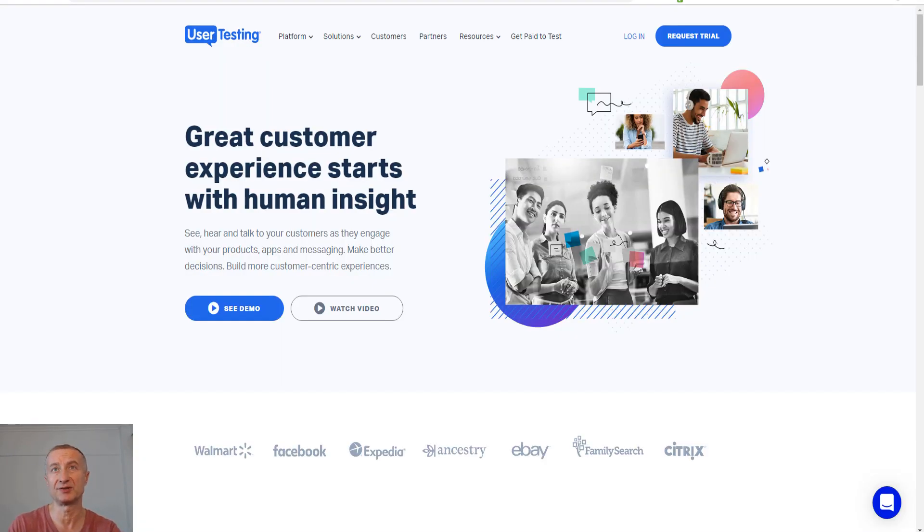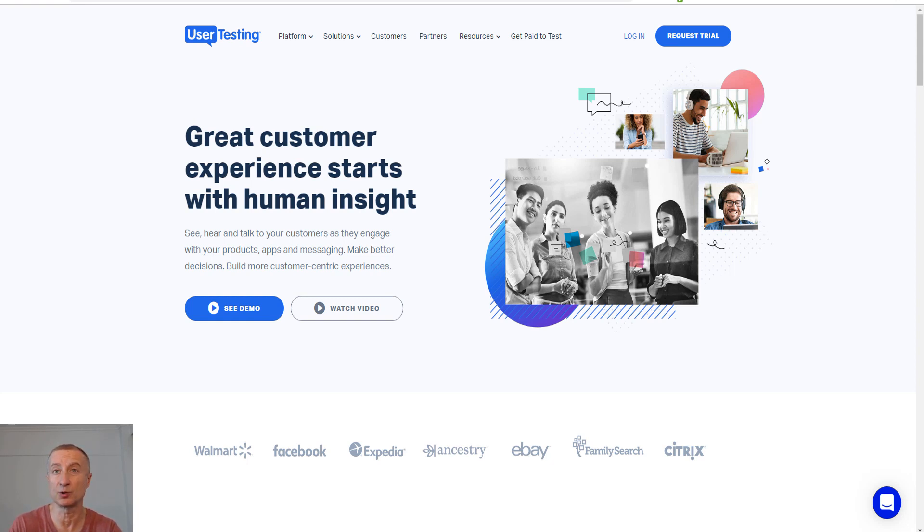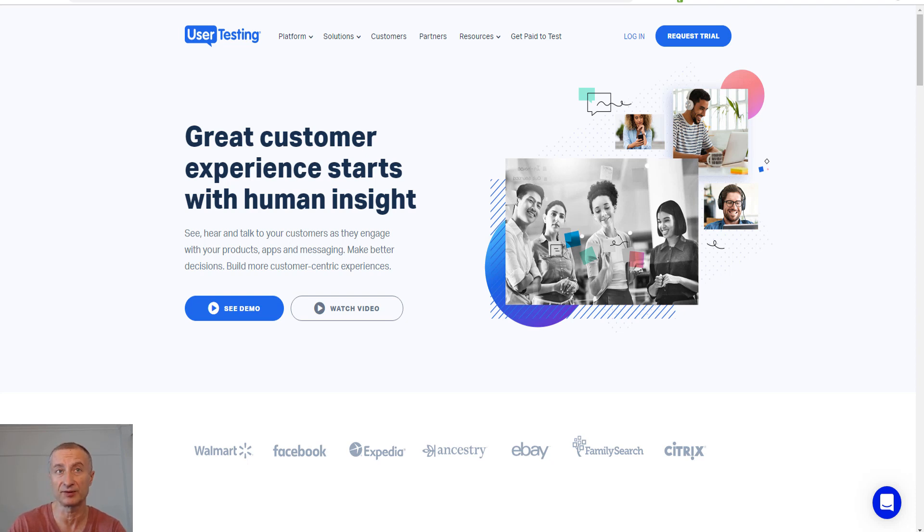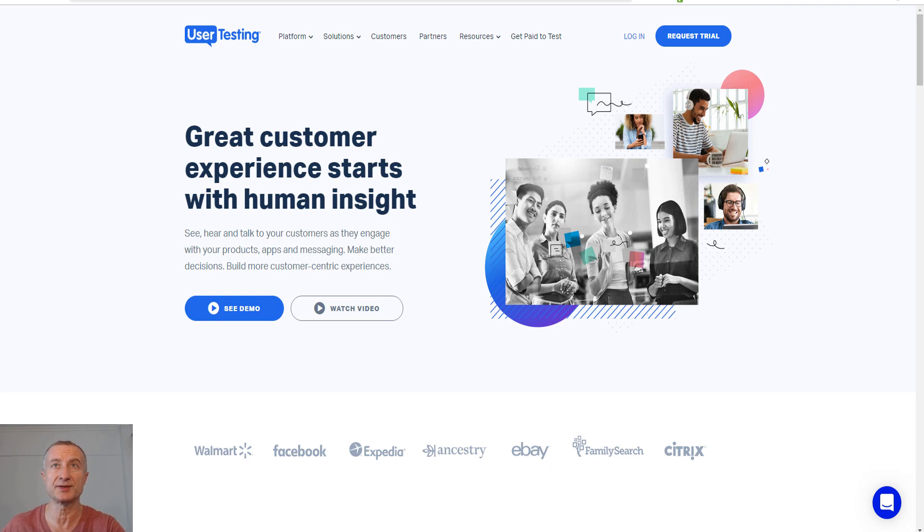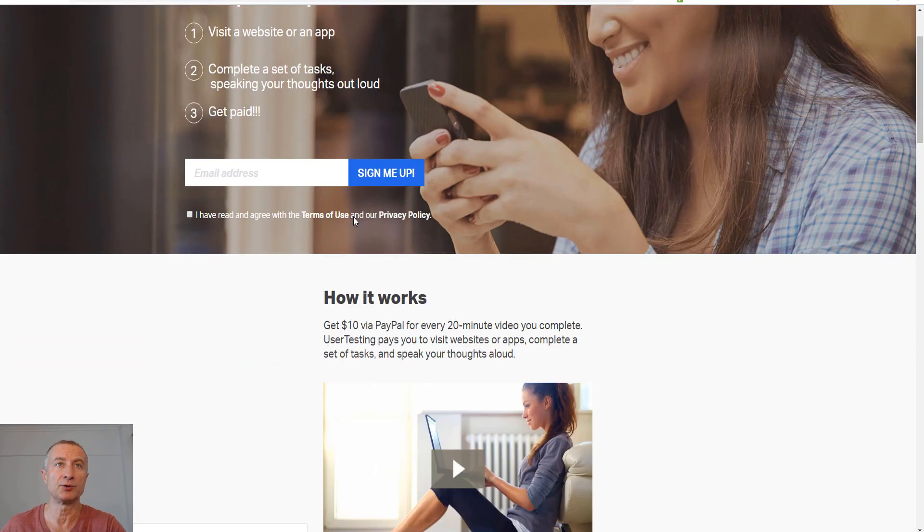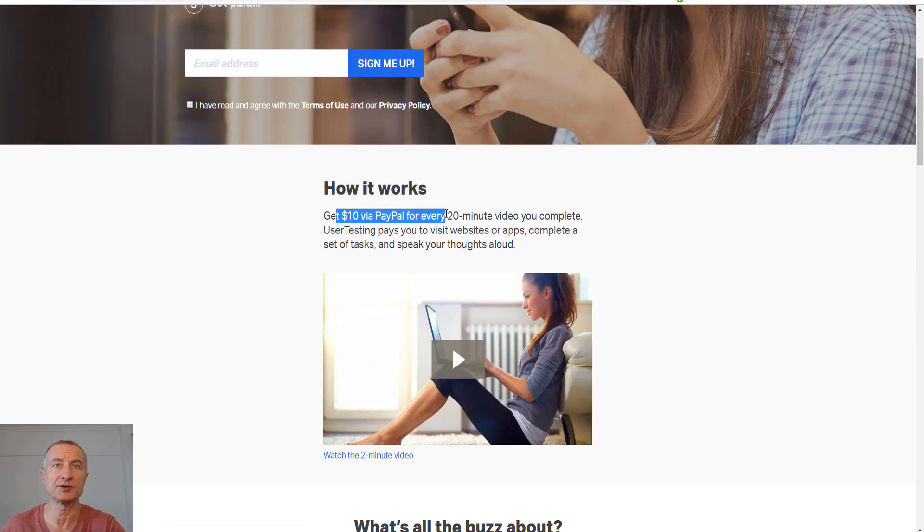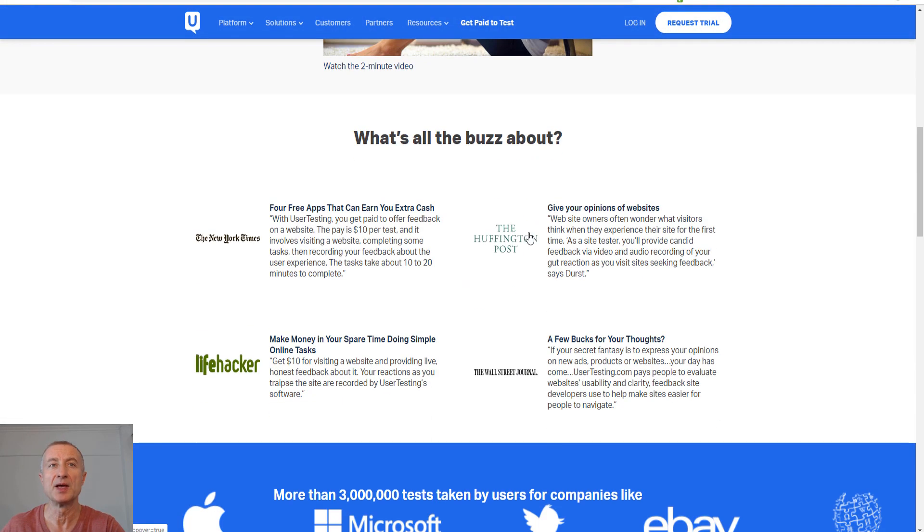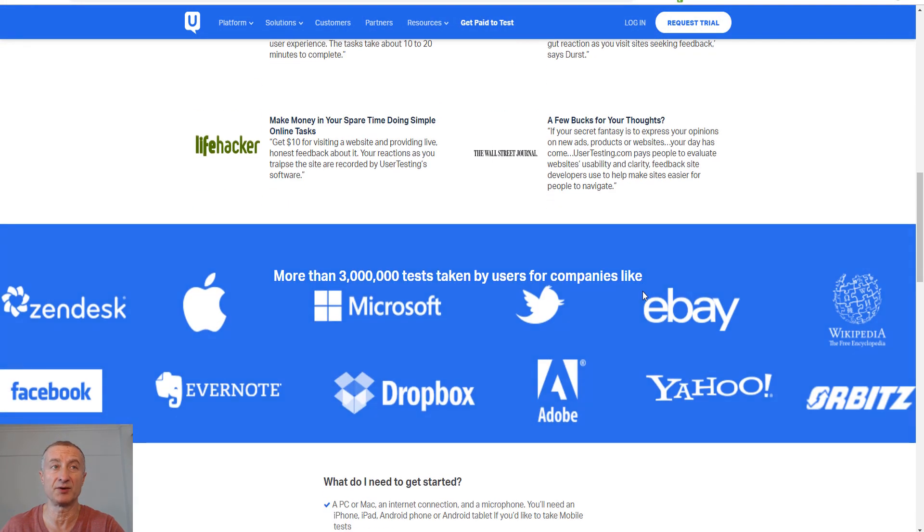The next opportunity is to become a tester. Becoming a tester means you're able to test websites or apps. Companies want to improve their sites, find new products, or test new apps to see if there are bugs. One popular site is usertesting.com. You get $10 via PayPal for every 20-minute video you complete. This is a very popular site, with Zendesk, Facebook, and Microsoft hiring this company.